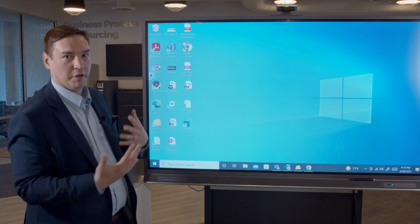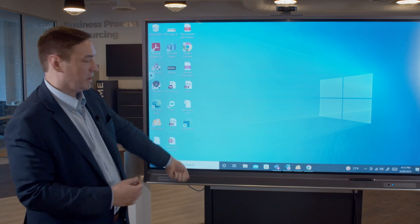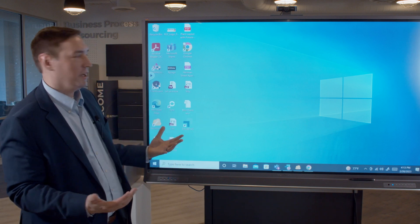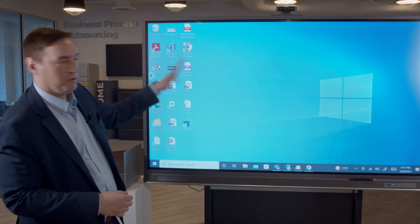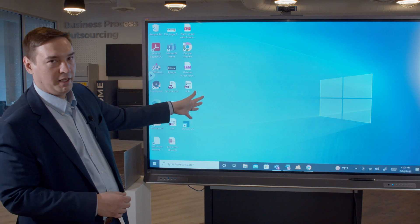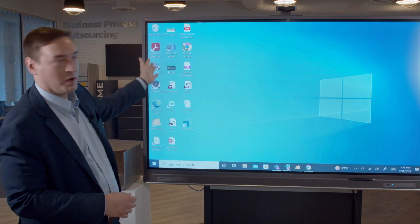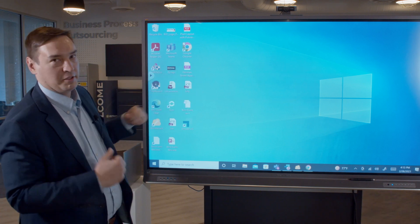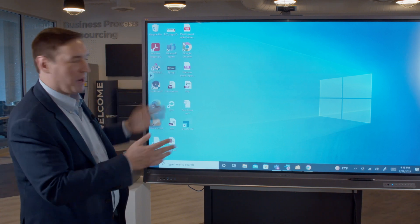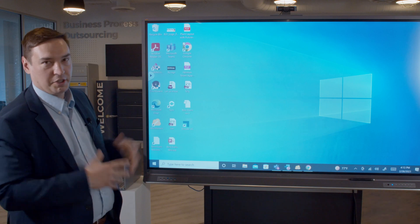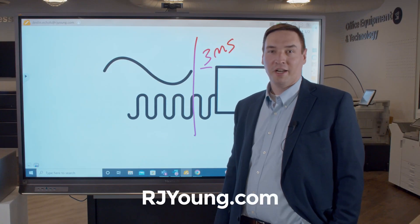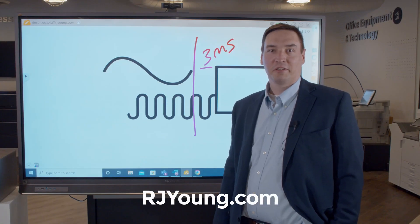You just wheel this around anywhere you need it, plug it into a power outlet, and as long as there's an internet connection, you can join a meeting, do a whiteboard, share a document, a PowerPoint, an Excel spreadsheet — anything you need. To learn more, visit rjyoung.com to contact a specialist today.